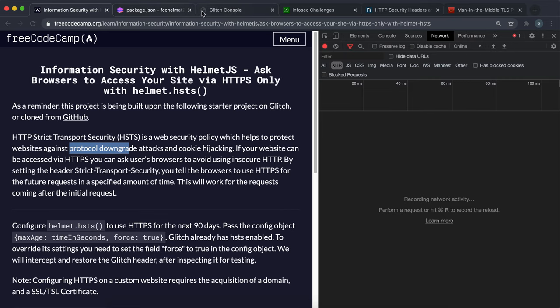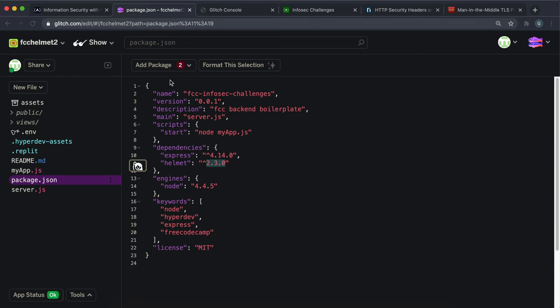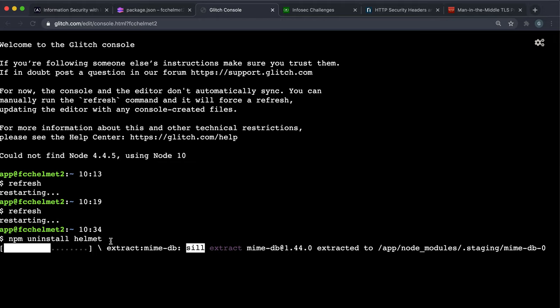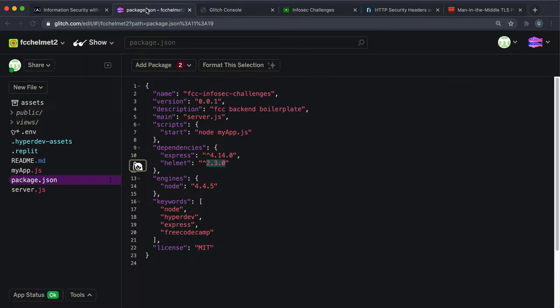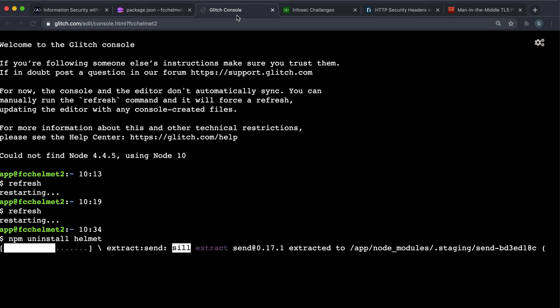I think FreeCodeCamp will fix this soon but for now we need to use helmet 3.2.0 to pass this test. We just want to make sure that we downgrade our current version of helmet. Like most things on Glitch, this can take a while to do.